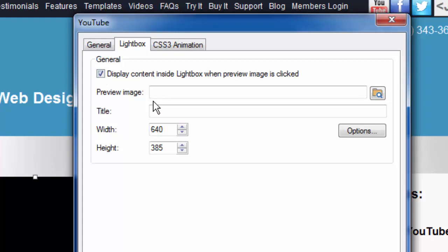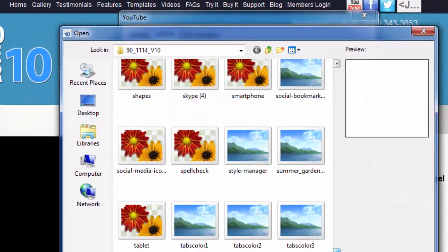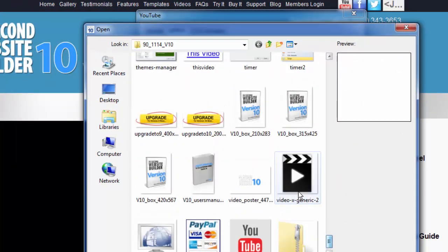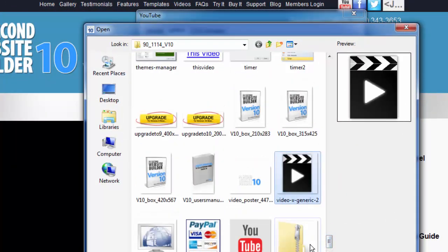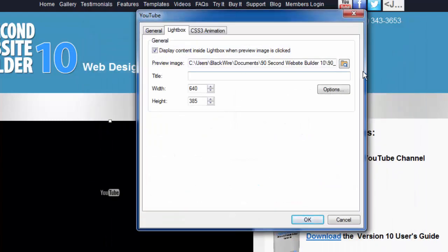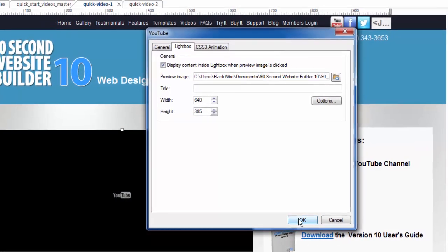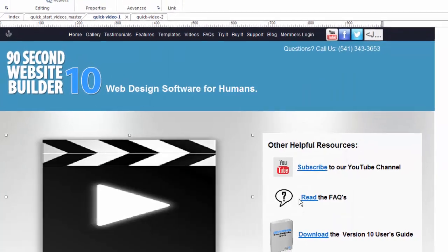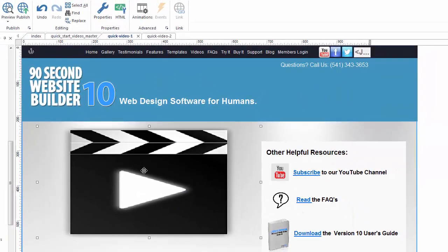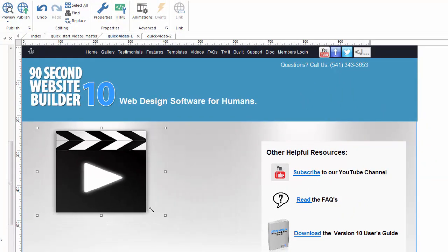Then I have to find an image that I want to use for the user to click on. So I'm going to go find some kind of an image. Let's find something that would look good with a video. Here's a good video image. I'm going to click OK.